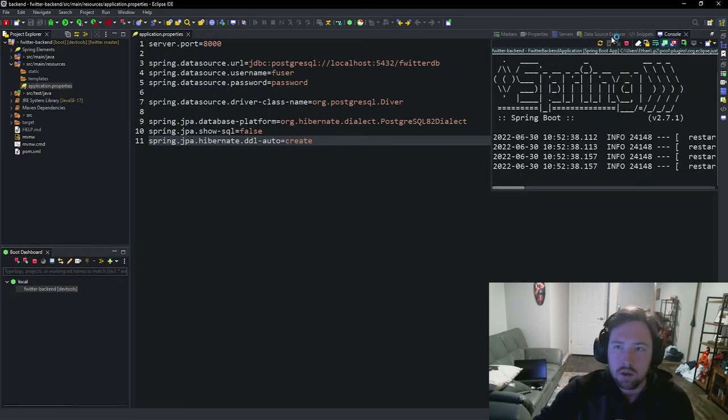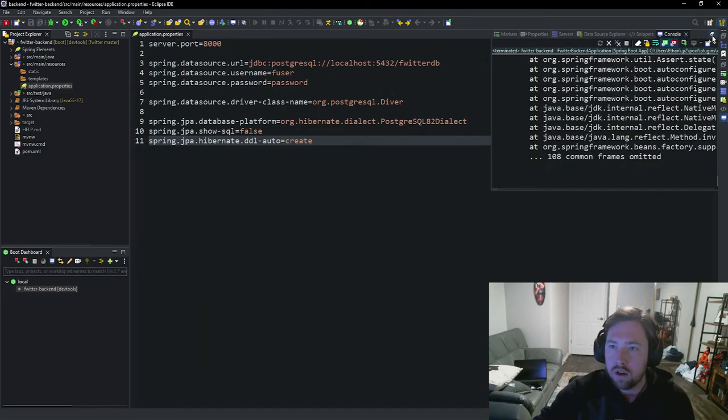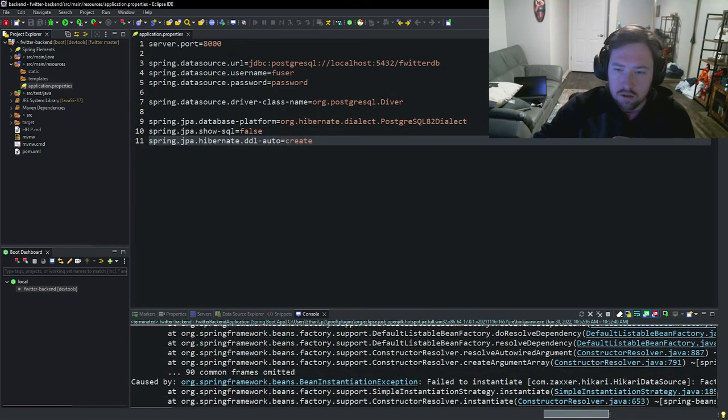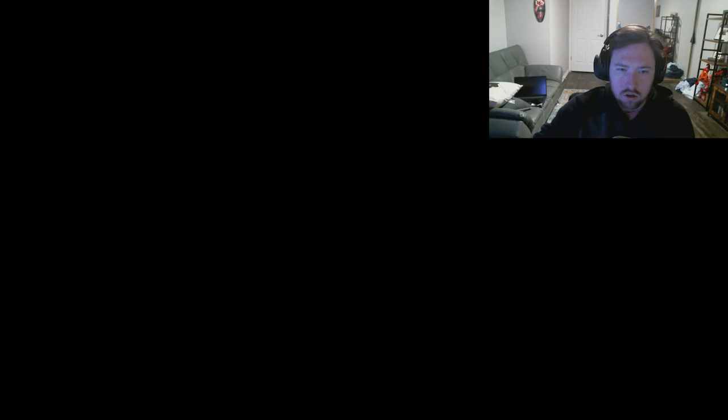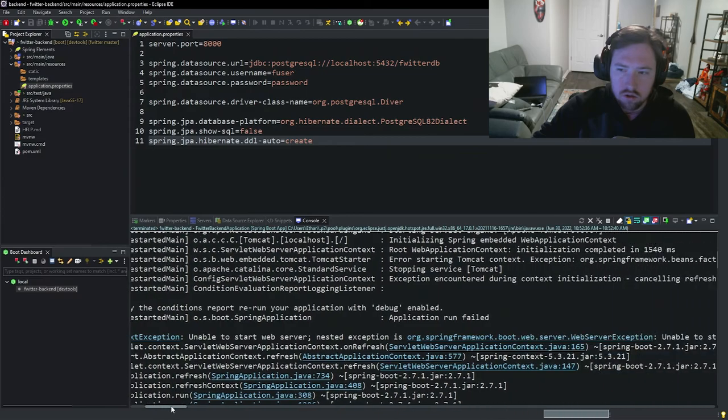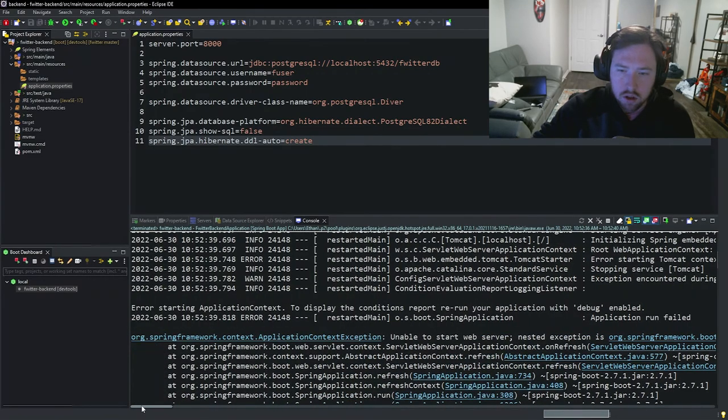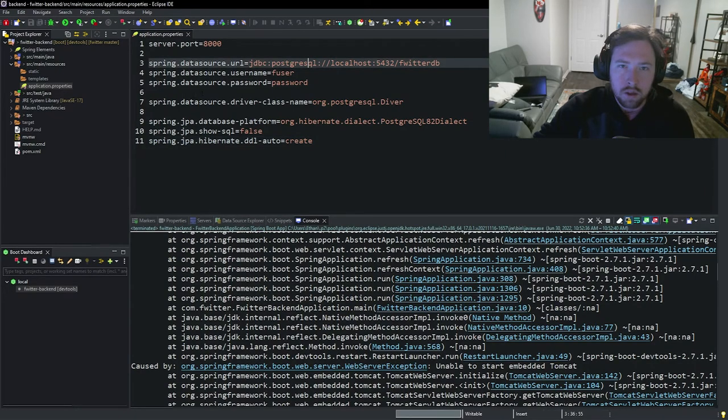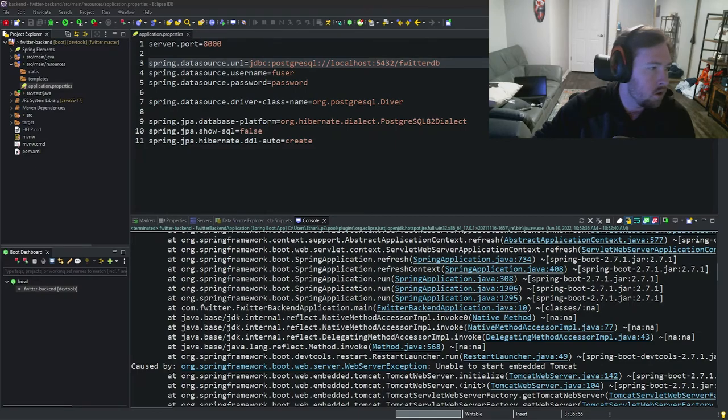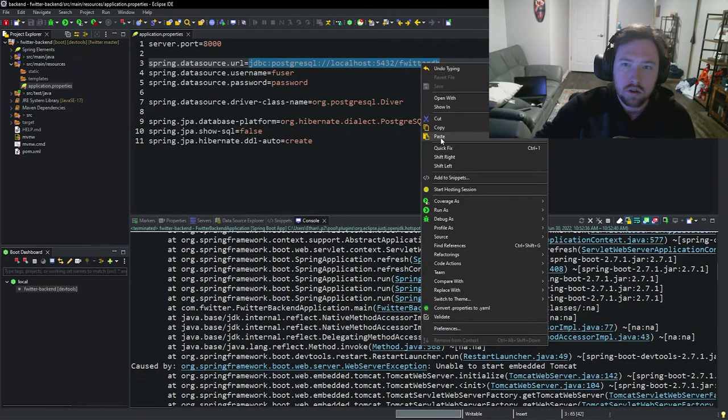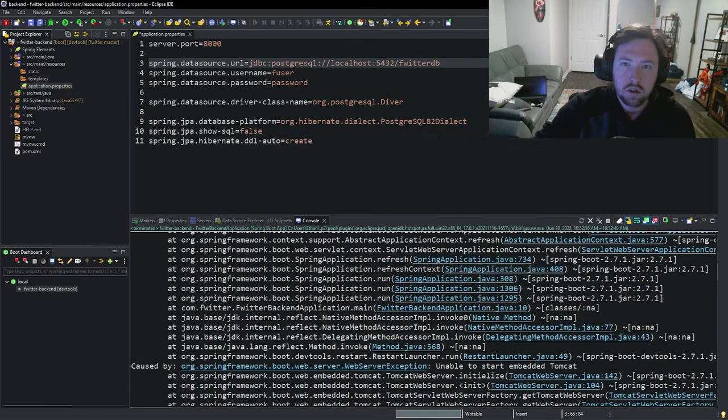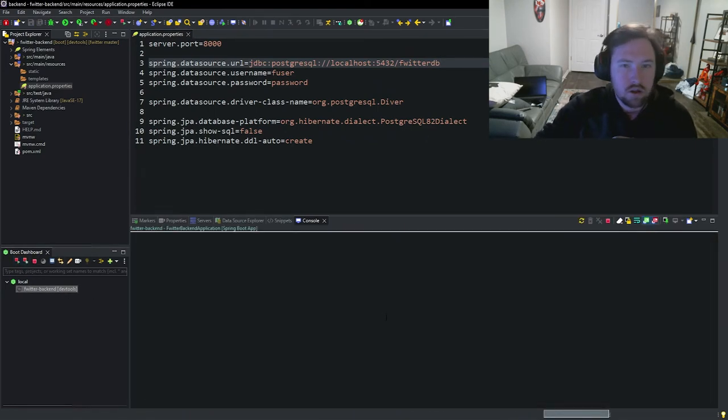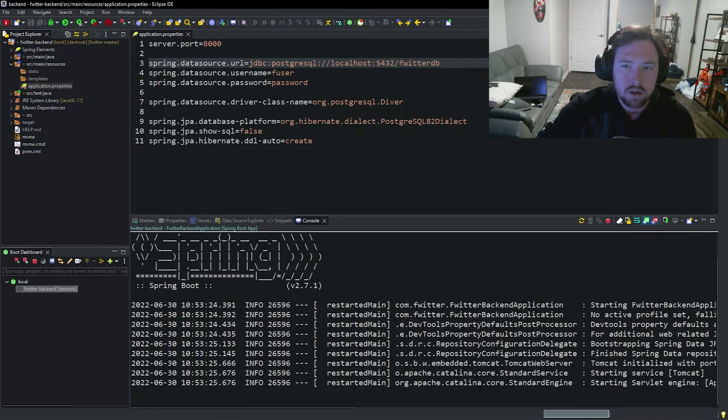And I wonder if I can, let's see, we have a small issue. So let's see what's going on here. I don't love this. Unable to start web server, nested issue, unable to start, blah, blah, blah. I'm assuming it's something to do with, let me double check all of my spelling. I probably spelled something wrong in PostgreSQL or something along those lines. So JDBC going PostgreSQL, TwitterDB. So let's just double check that I spelled this correctly. Save and try to rerun it. Should be able to connect, but I might have spelled something wrong.